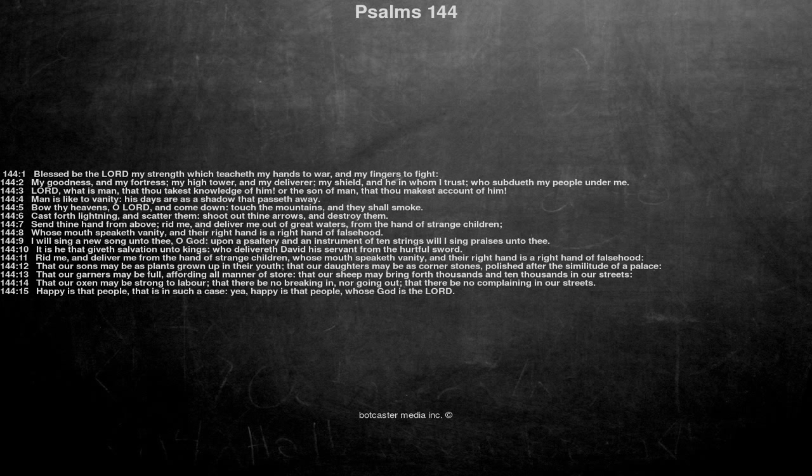That our sons may be as plants grown up in their youth, that our daughters may be as cornerstones, polished after the similitude of a palace.